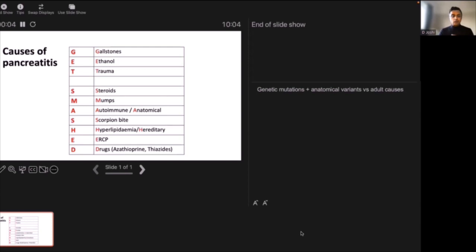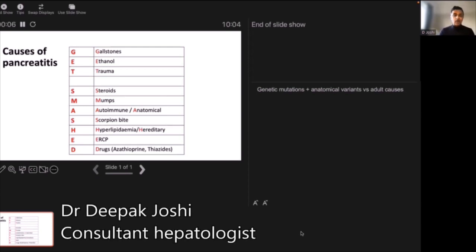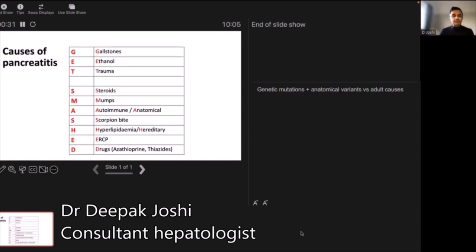The causes of pancreatitis are many, and there is a very helpful acronym taught in medical school: GET SMASHED. Going through them one by one, the two commonest causes are gallstones — a gallstone that falls out of the gallbladder, comes down the main bile duct, and gets stuck — and alcohol or ethanol.